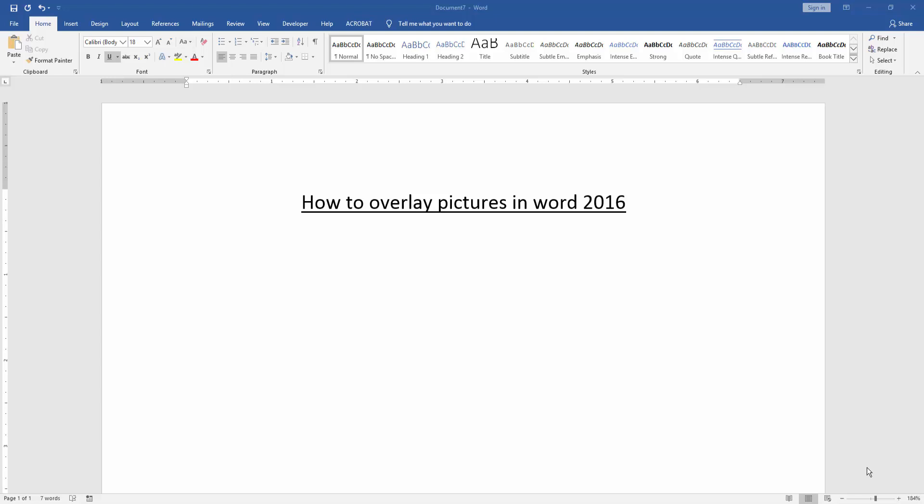In this video, I am going to show you how to overlay pictures in Microsoft Word 2016. Let's get started.